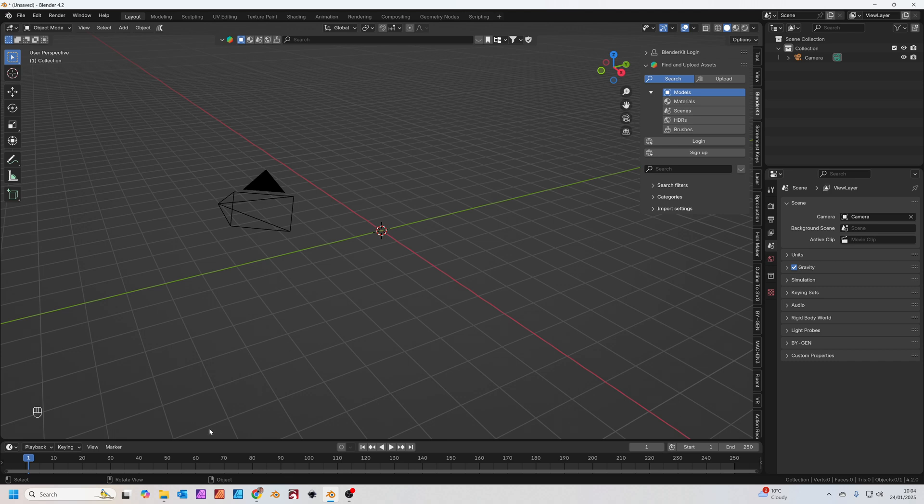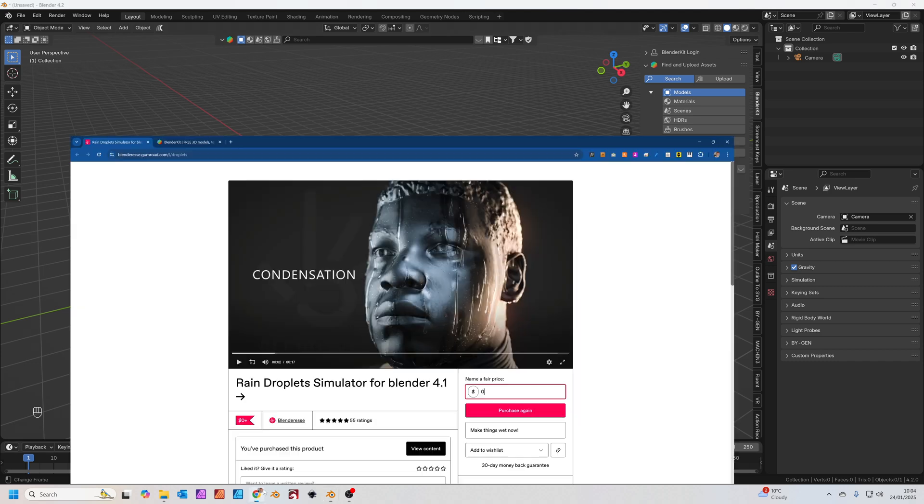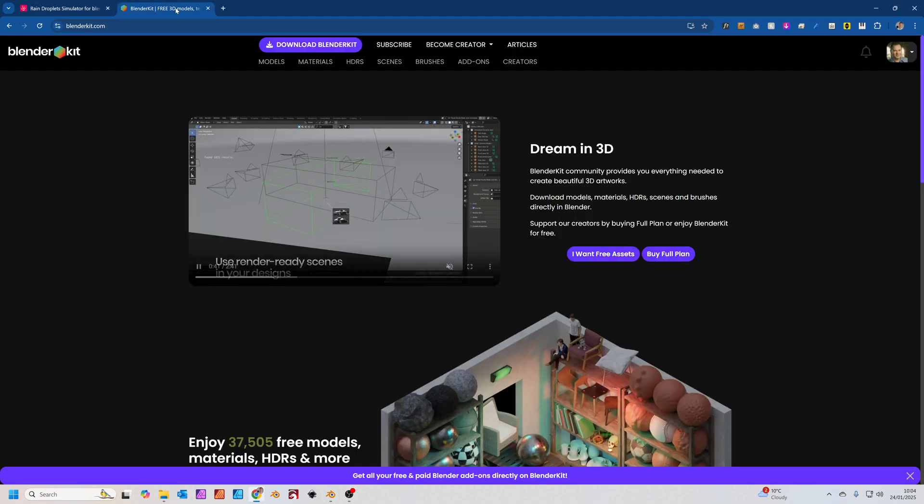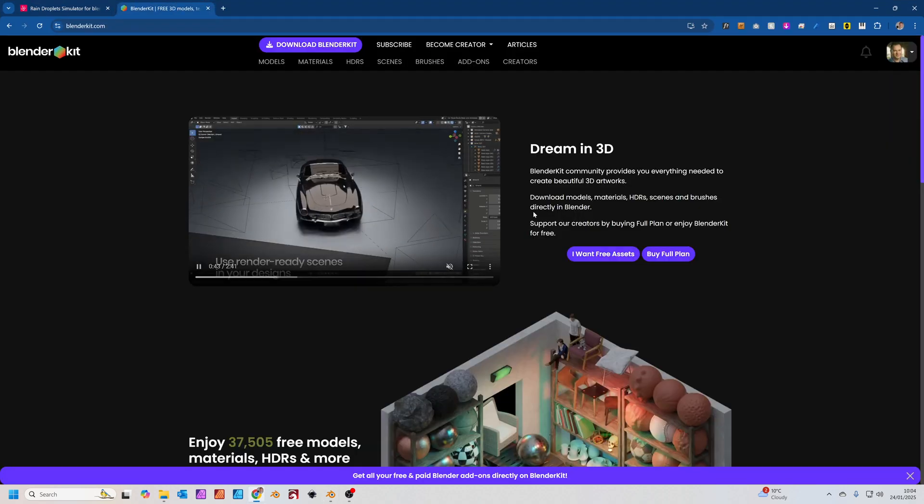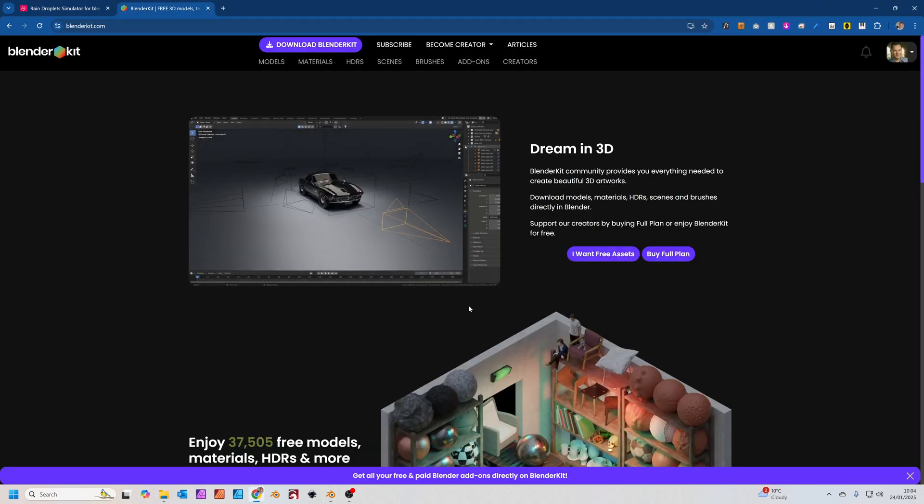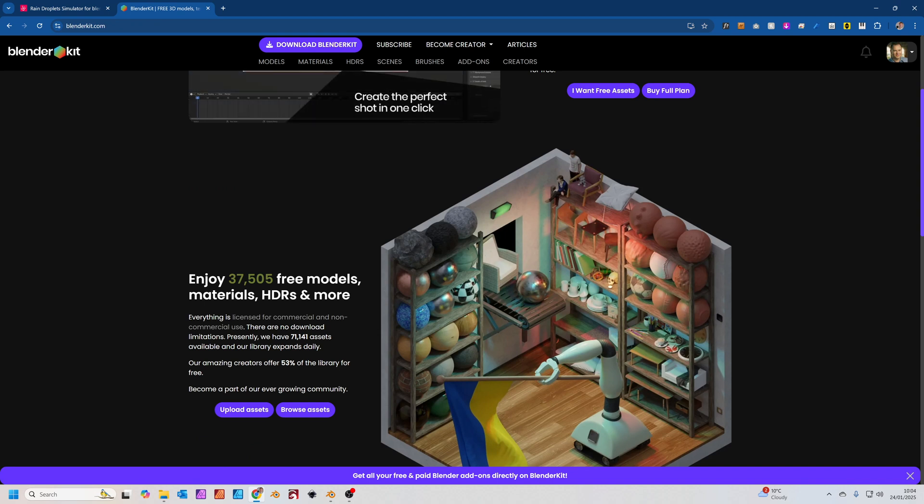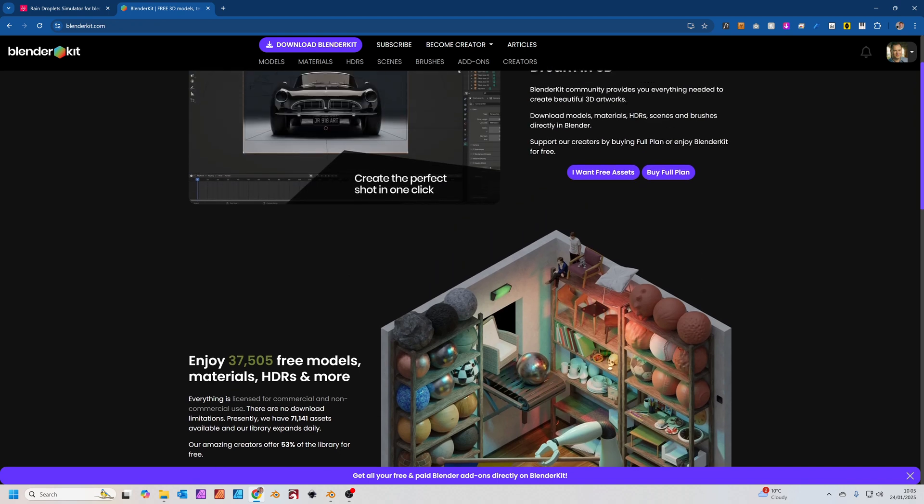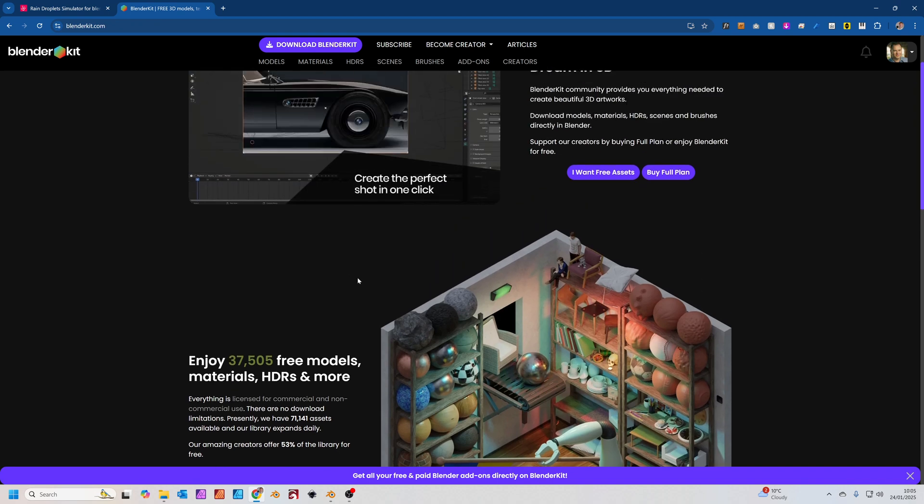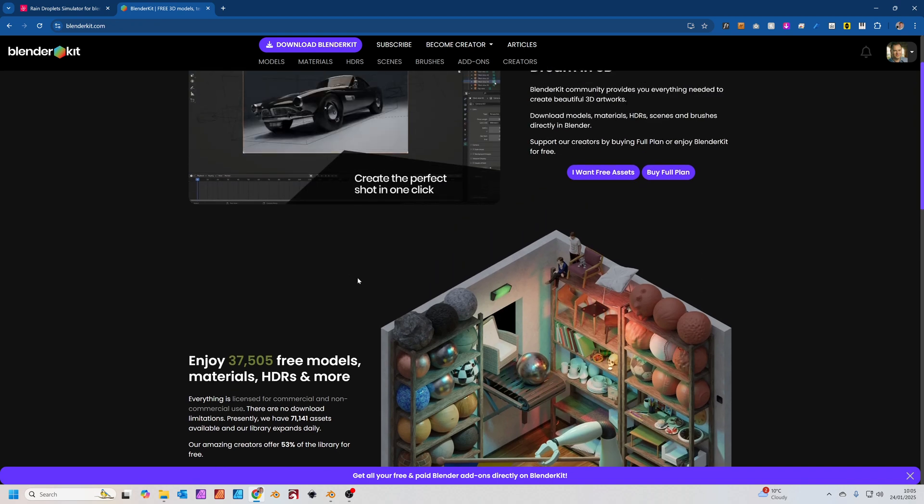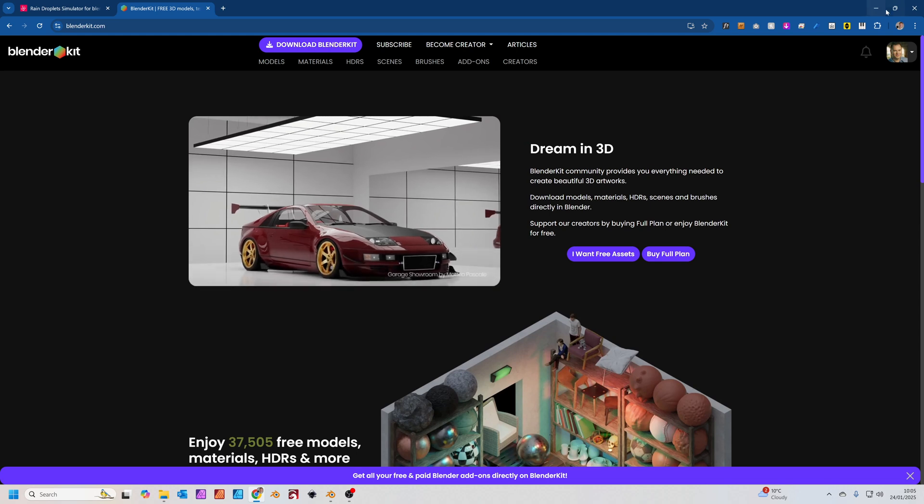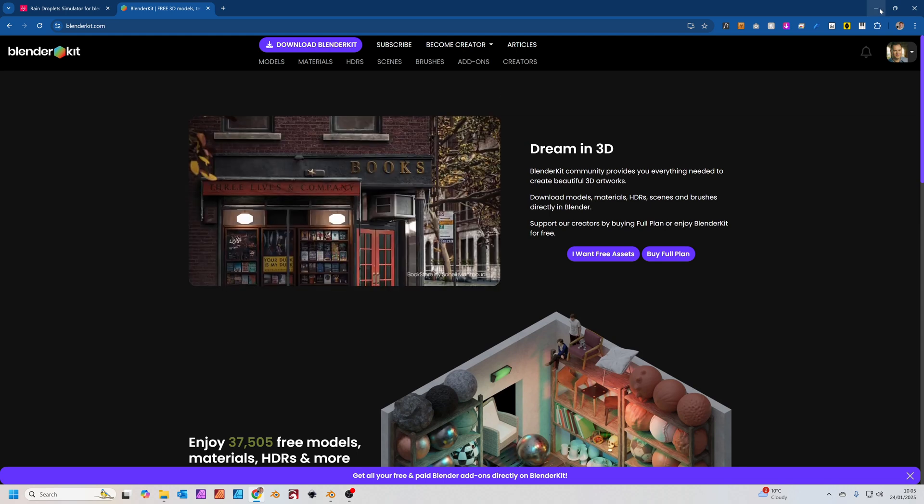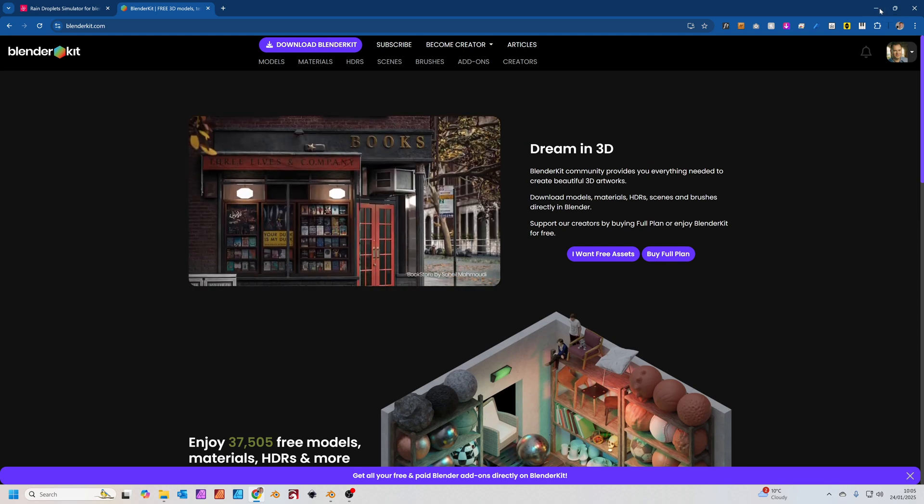Now if you don't have Blender Kit, let me just quickly recommend it. It's a fantastic add-on for Blender. It comes with tons of free models and materials. I'd say it's an essential first add-on to get for Blender. I'll put a link in the description below.